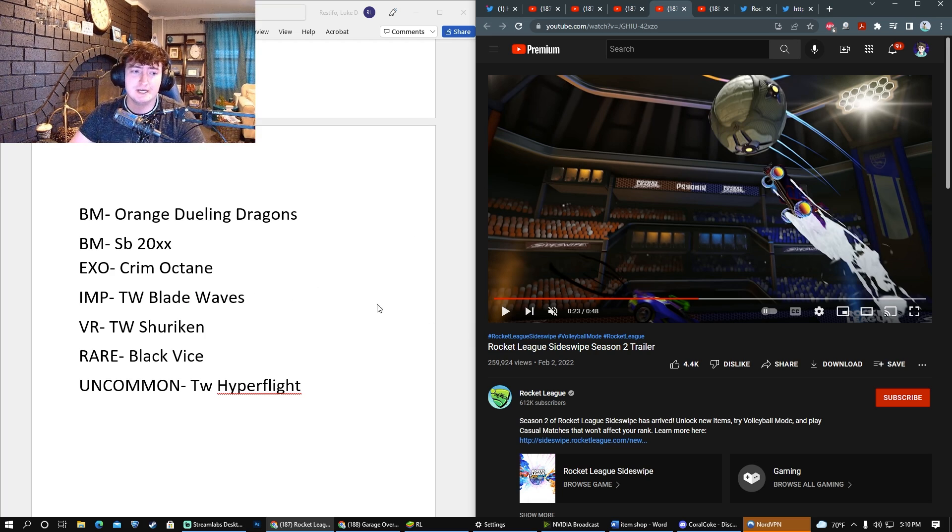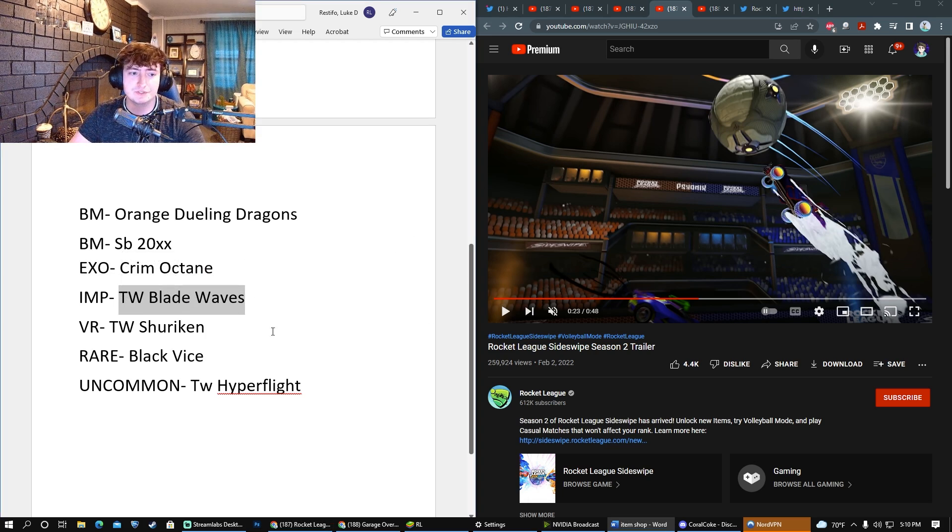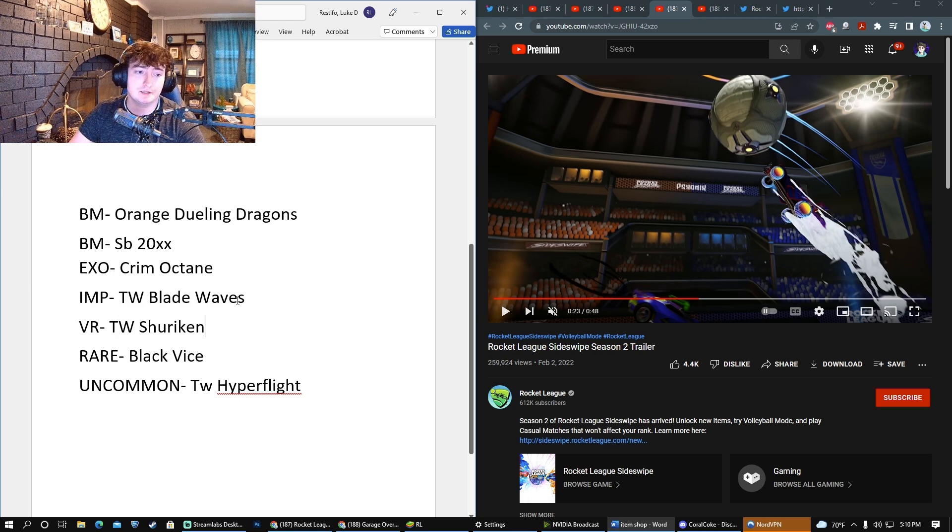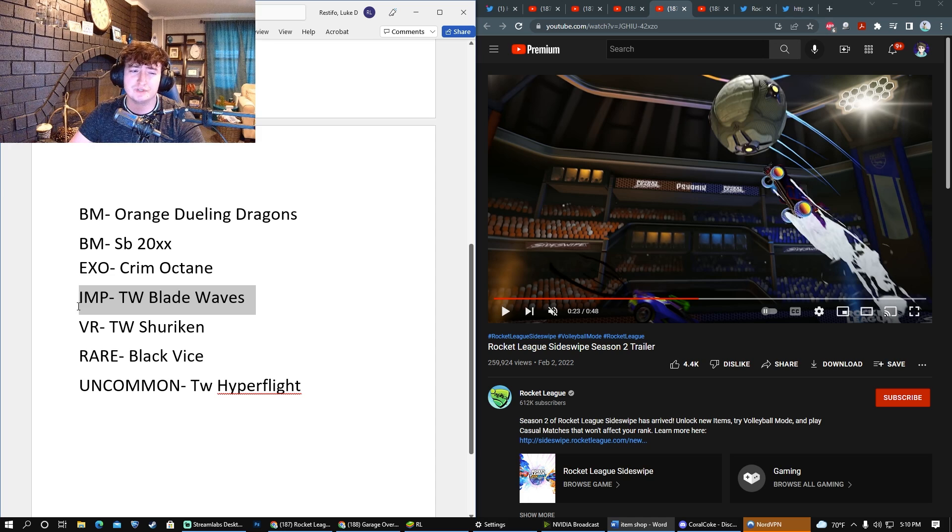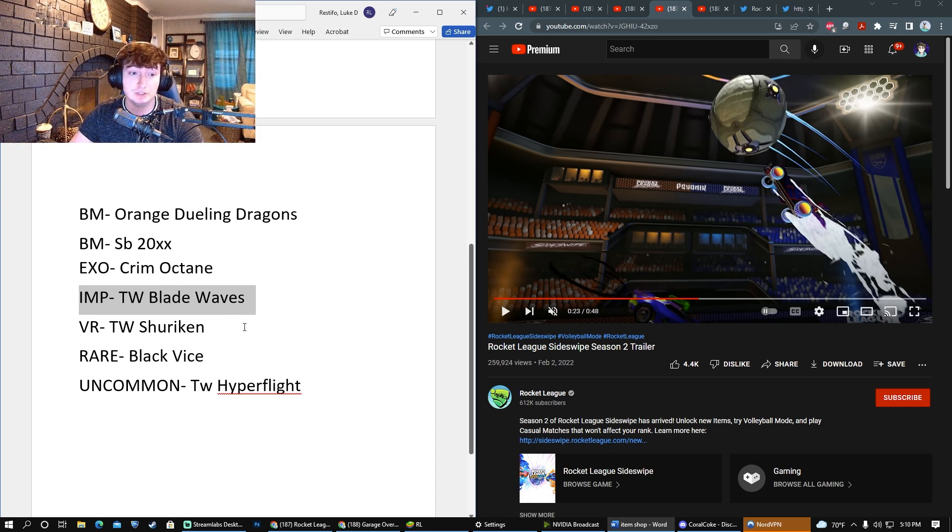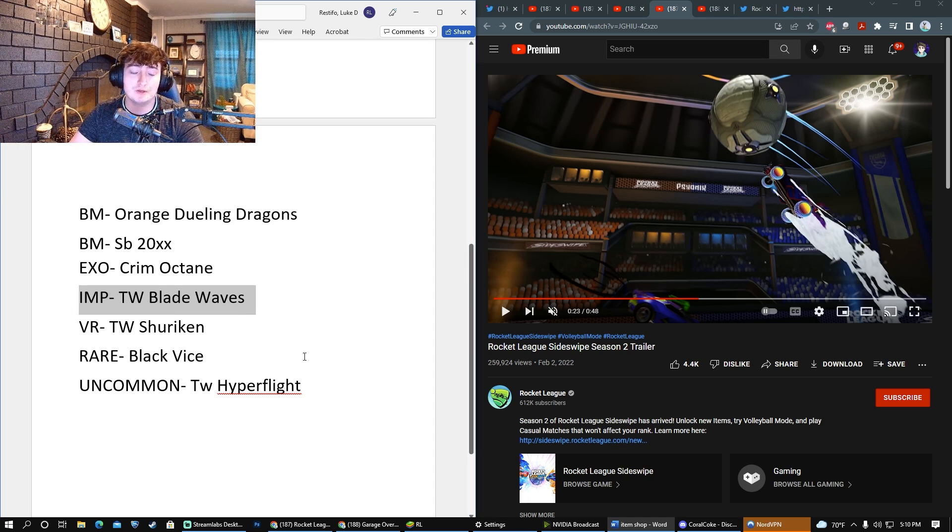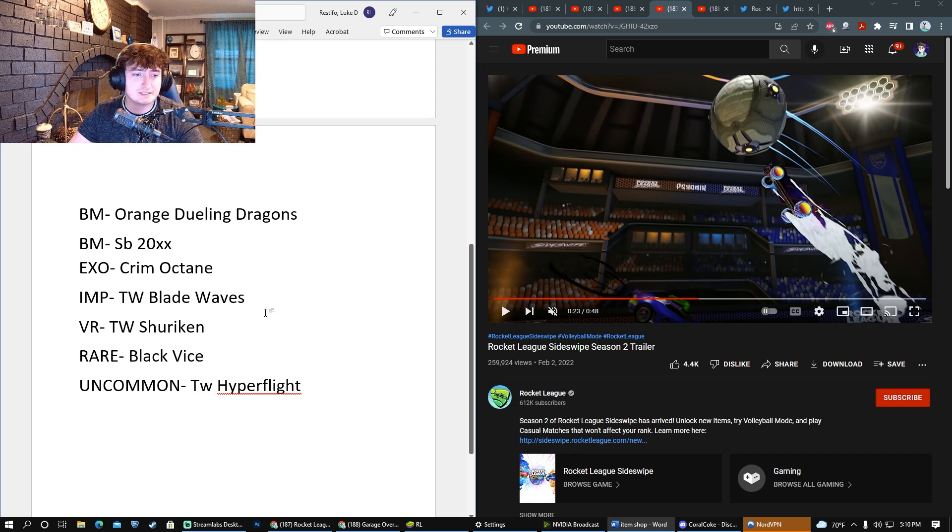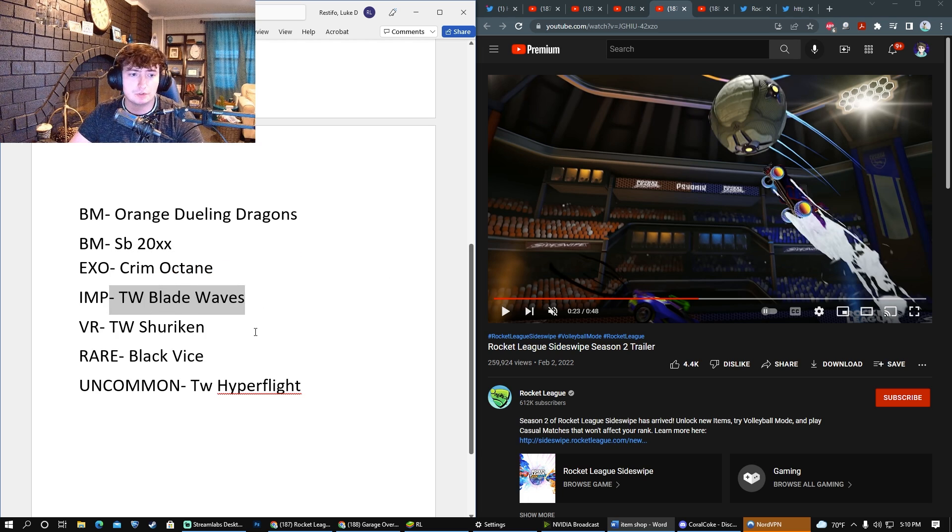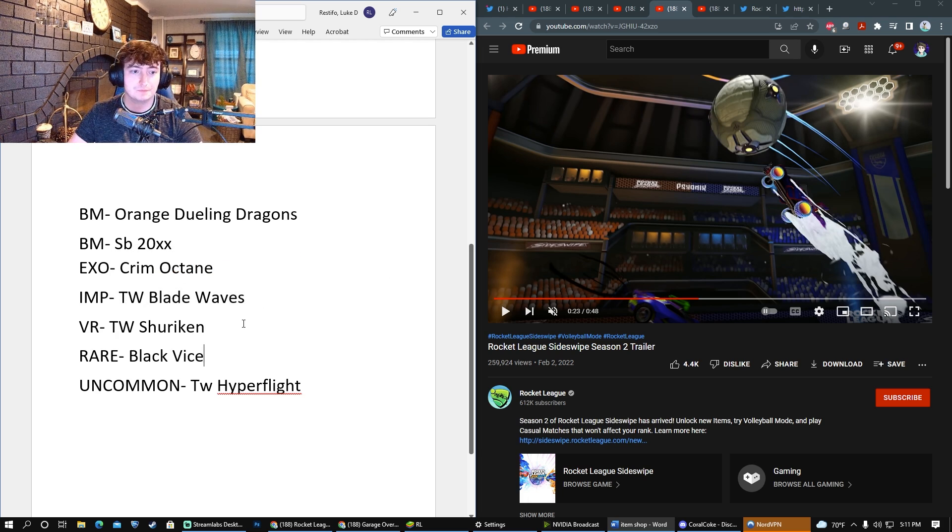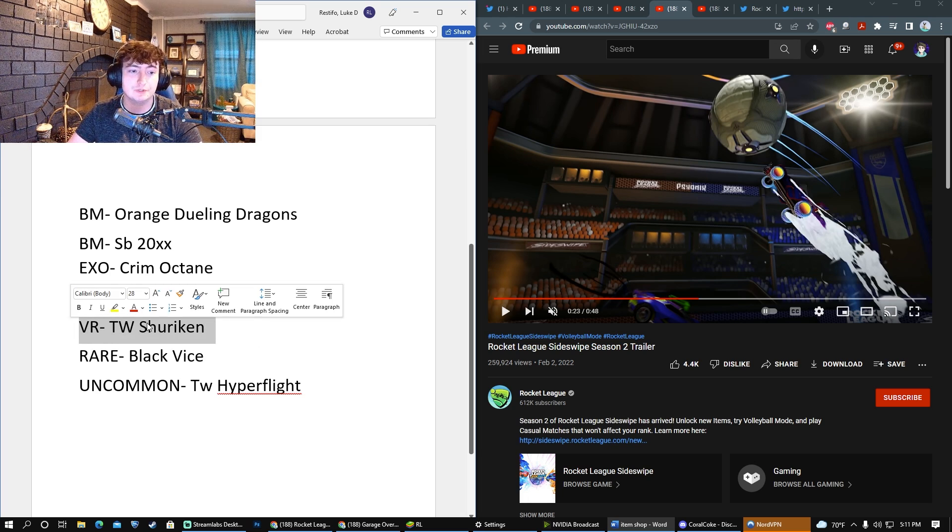For Imports, I think Titanium White Blade Waves are by far the nicest wheel in the Rocket Pass, and it's just really fitting as Season 2 is coming to a close that they would add probably the most sought-after wheel. If they didn't go with Titanium White, I could see something like Lime, Forest Green, or maybe even Saffron.